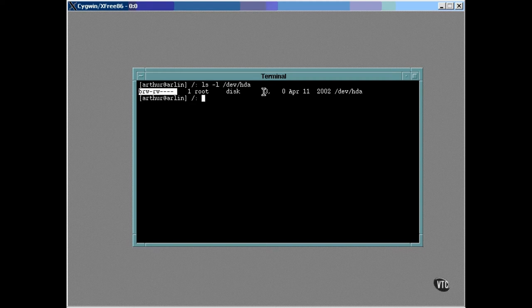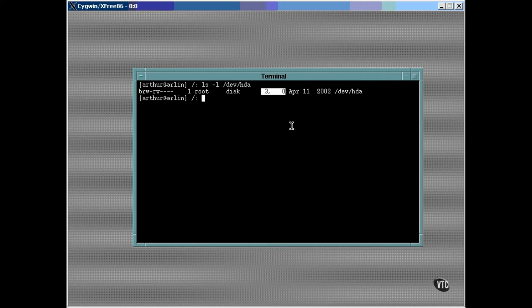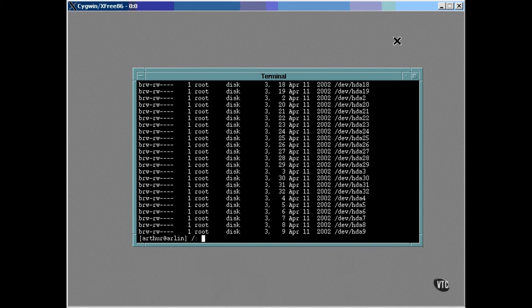Now, each device node has two numbers, a major number and a minor number. The major number is the device, and the minor number indicates the unit of that device. Here is a list of the HDA device nodes. Each of these nodes is for a partition of the same drive, so the major number is the same on all of them, but the minor number is different for the different partitions.